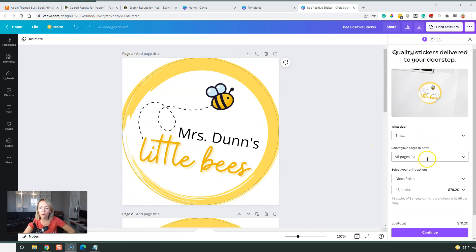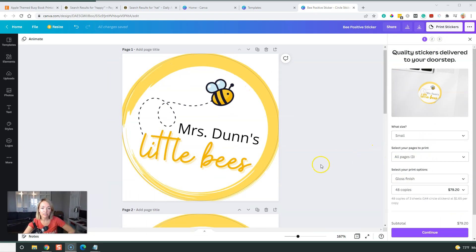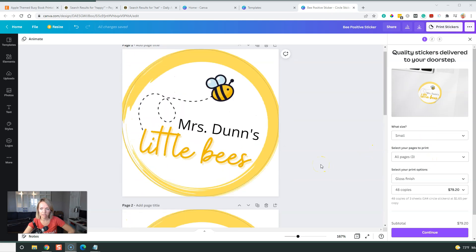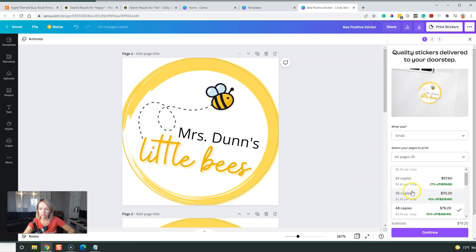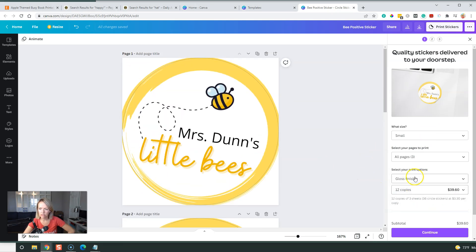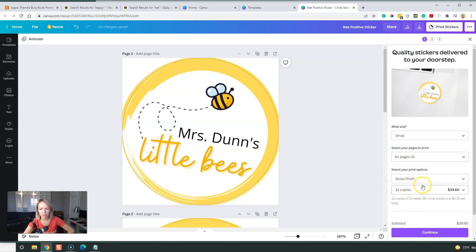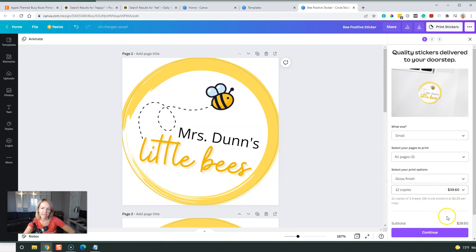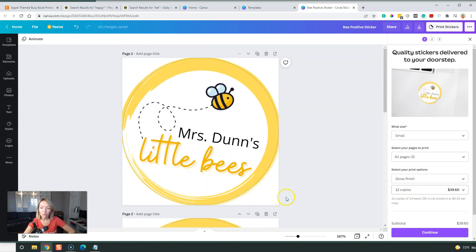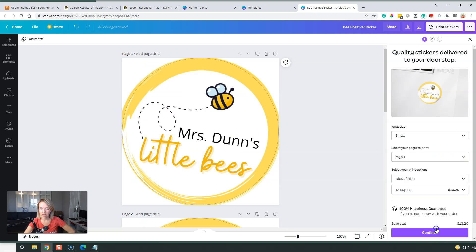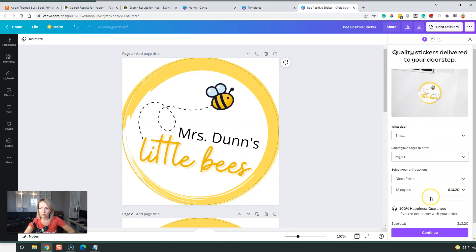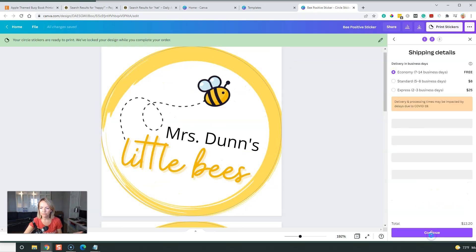So if you do all three pages, all three stickers that you created here, you're going to get 48 copies. Let's just go a little lower. So if we do 12 copies of each, 12 times three is 36 and then with some taxes. So you could either do all of them or, you know what, we're just going to start with the first page right here. I just want to print this one. So it's Mrs. Dunn's little bees, 12 copies, and then I want to continue.